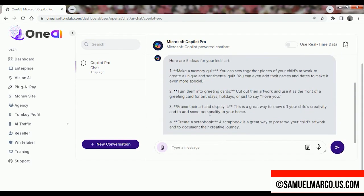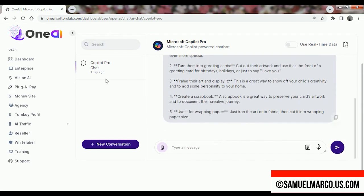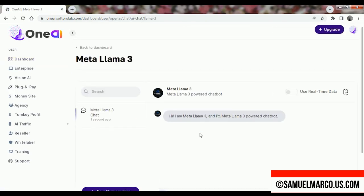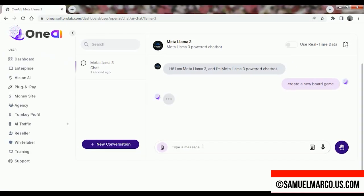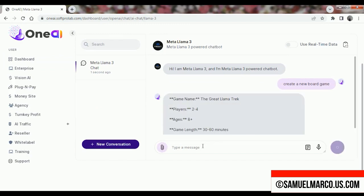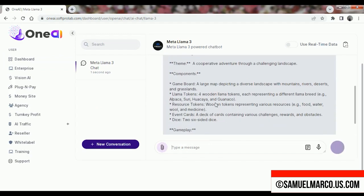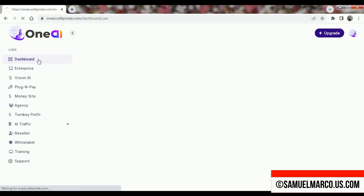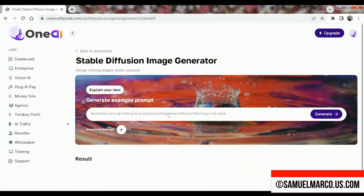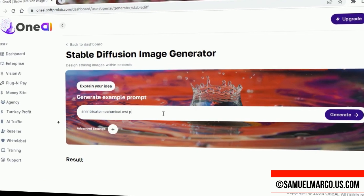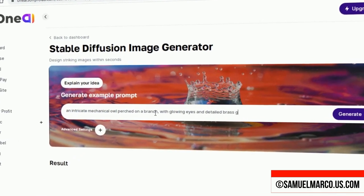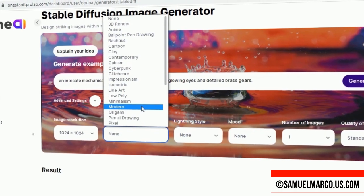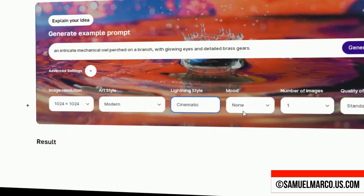Let's quickly take a look at all these AI models. I think OneAI is a must-have tool because it brings together the most powerful AI models in one convenient platform, making it easy to create anything you need. The best part is that you don't have to deal with monthly subscriptions, allowing you to access premium AI technologies without the ongoing costs.